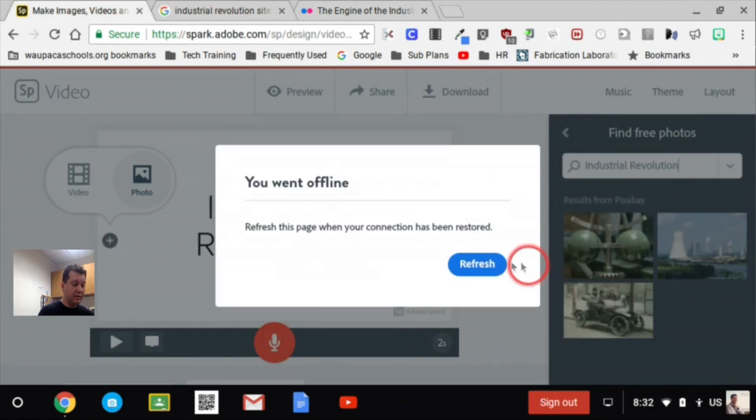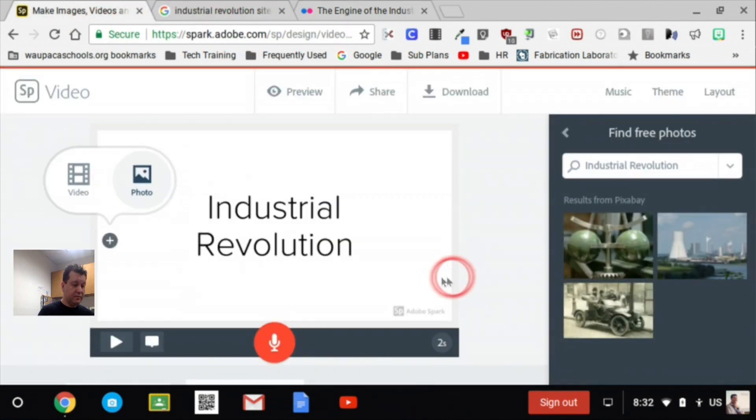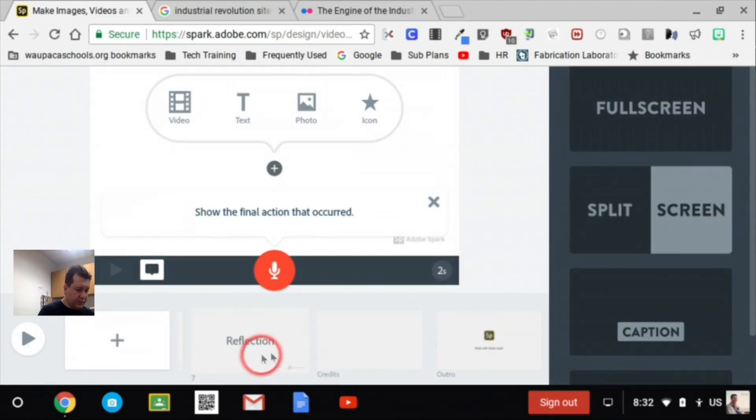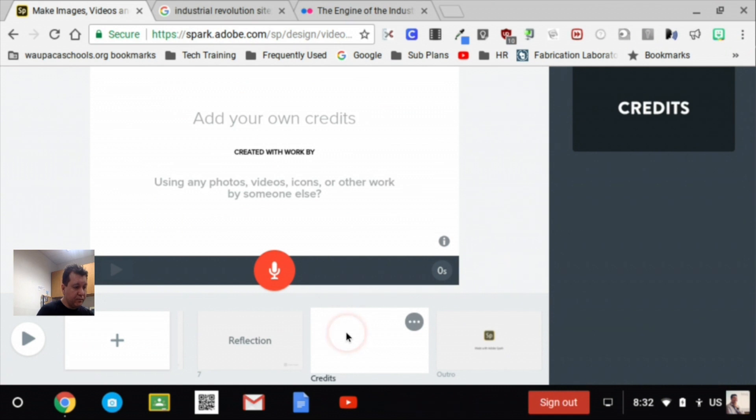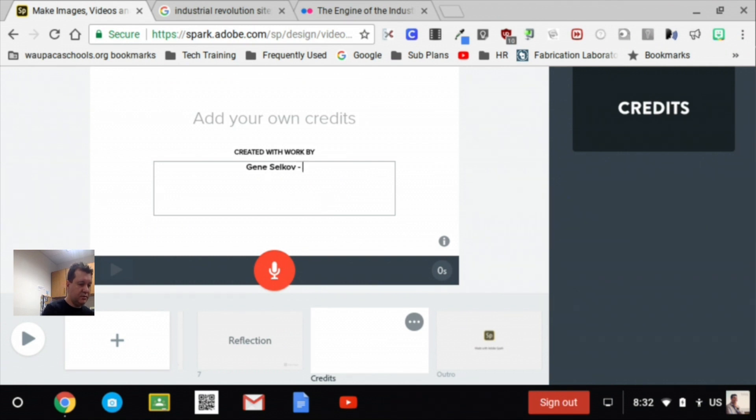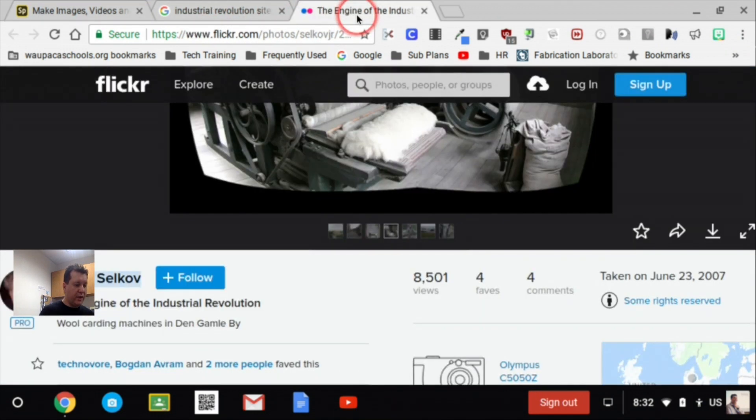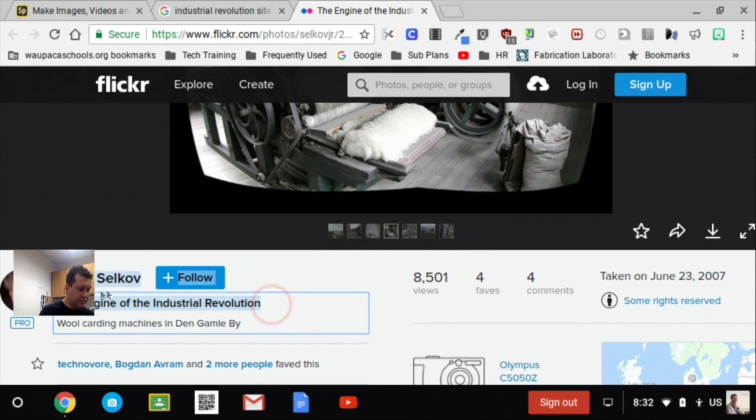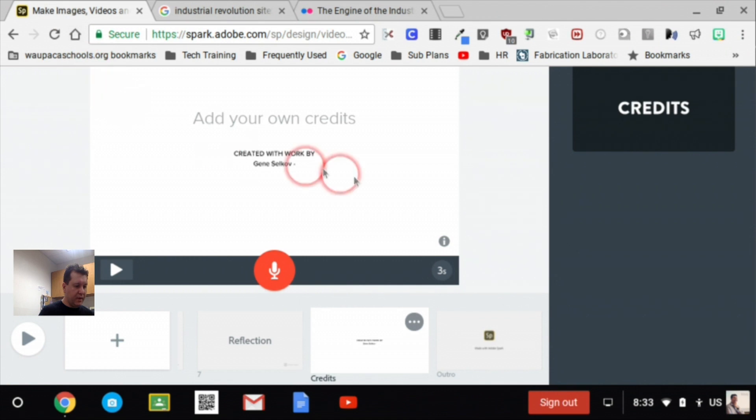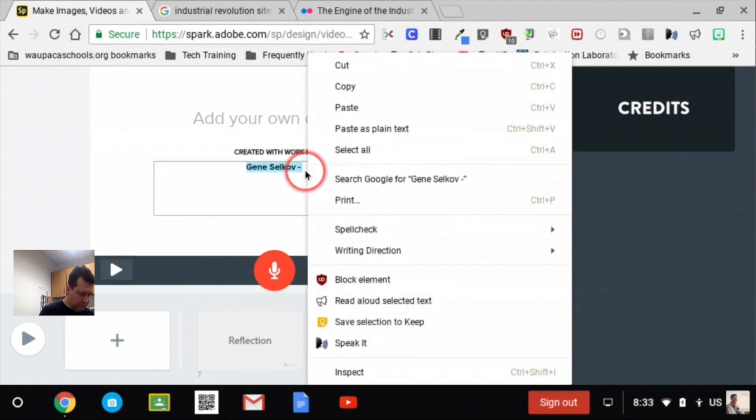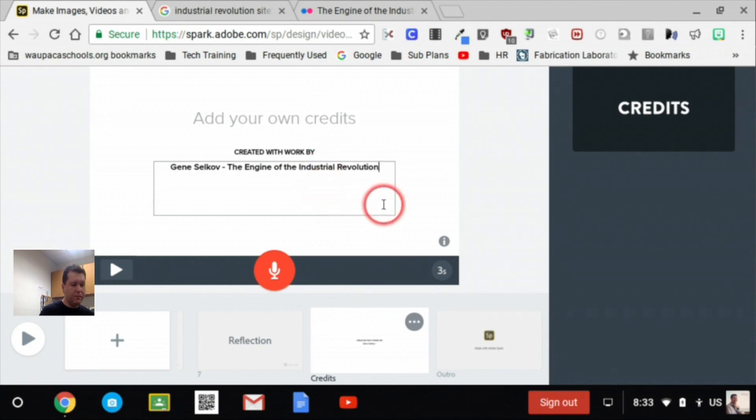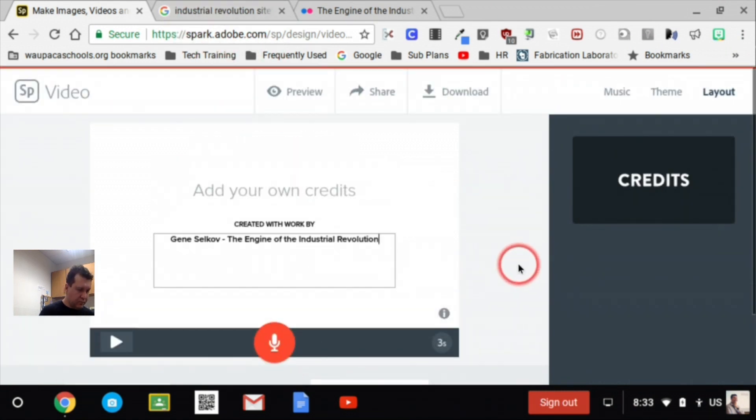If I go back to my slides, and I go to my credits tab, I could add in that person's name and a dash and where that image came from or the name of the title. Alright? And paste that in too.